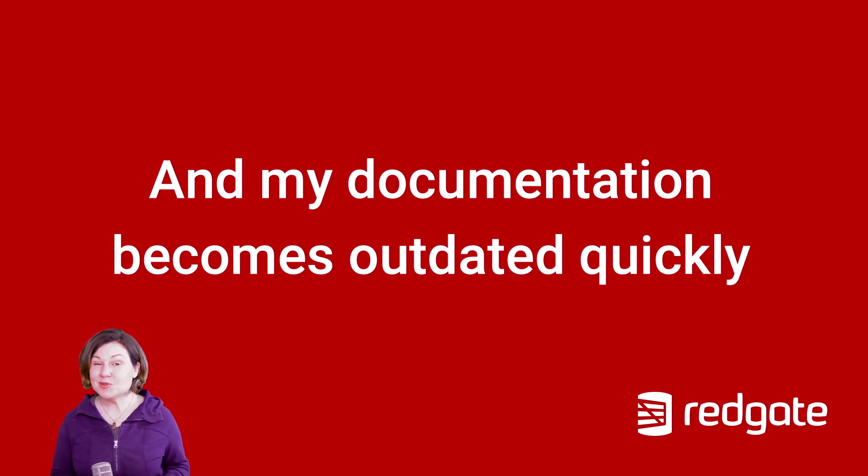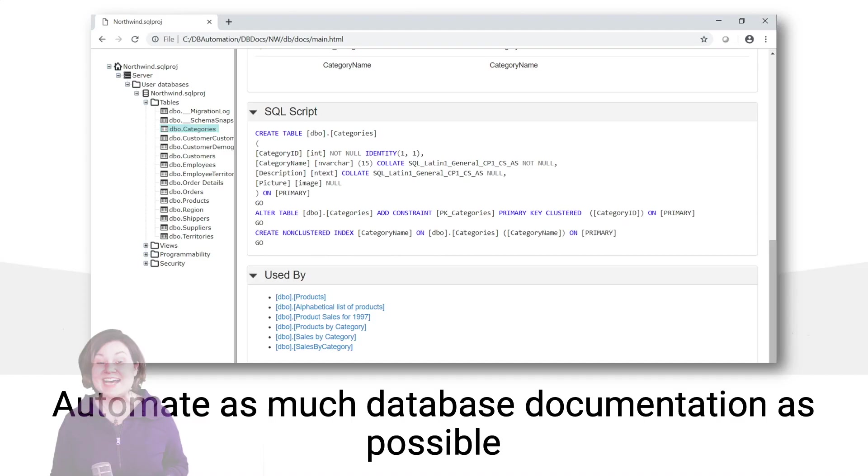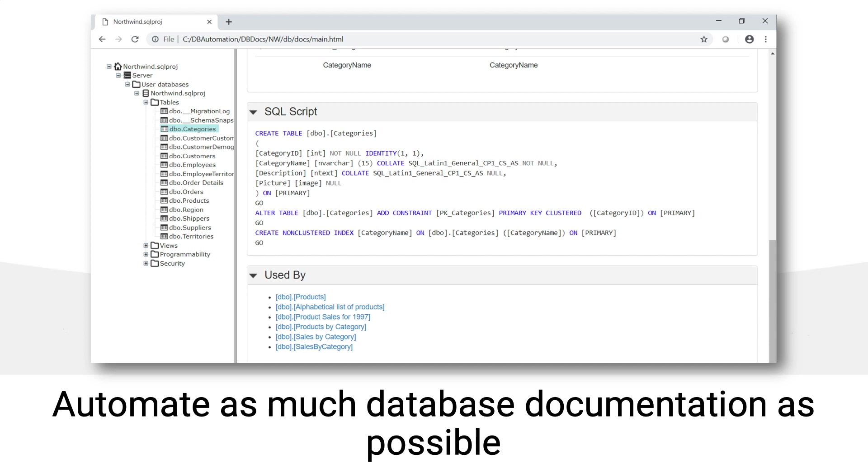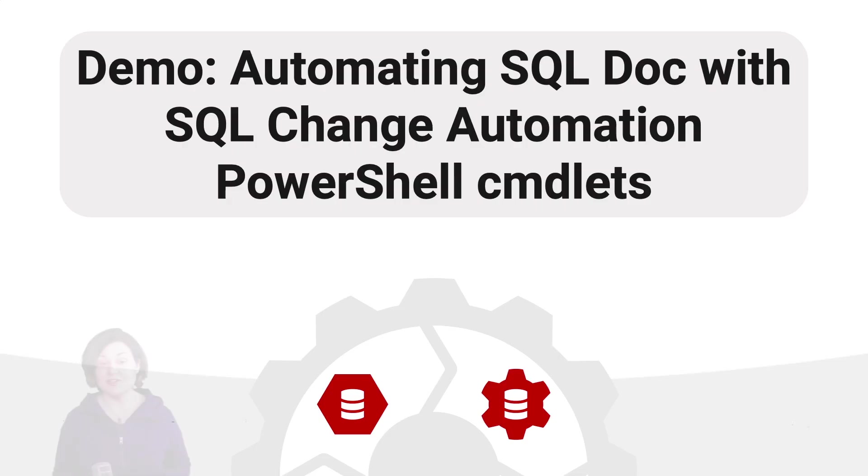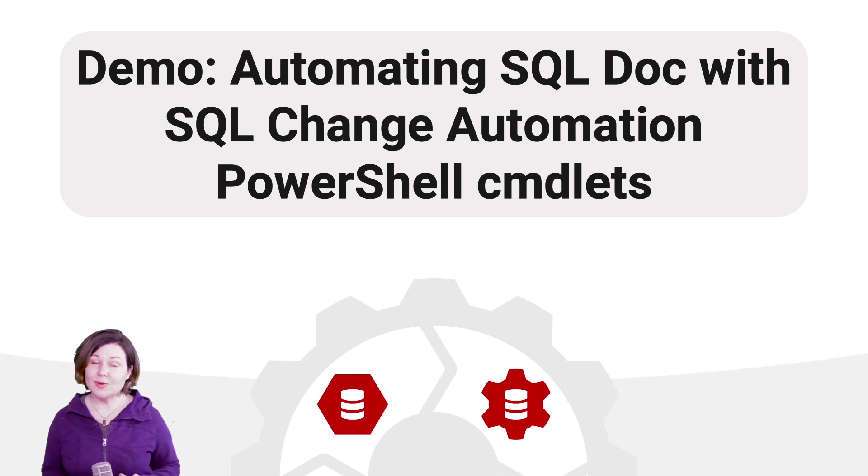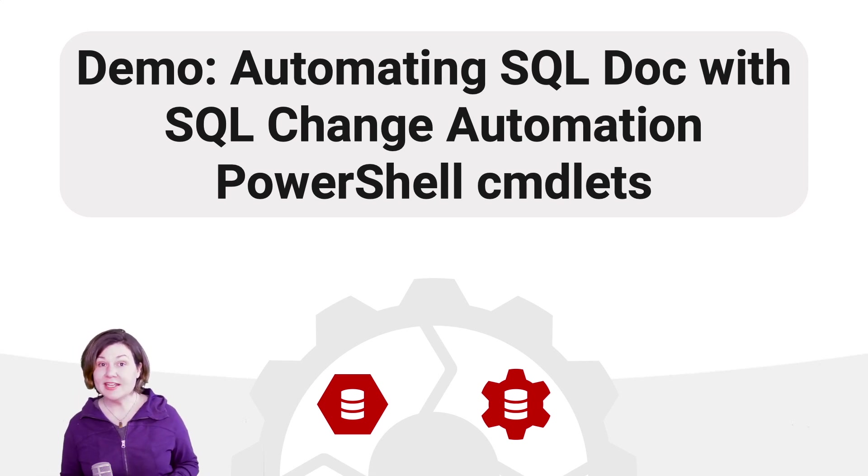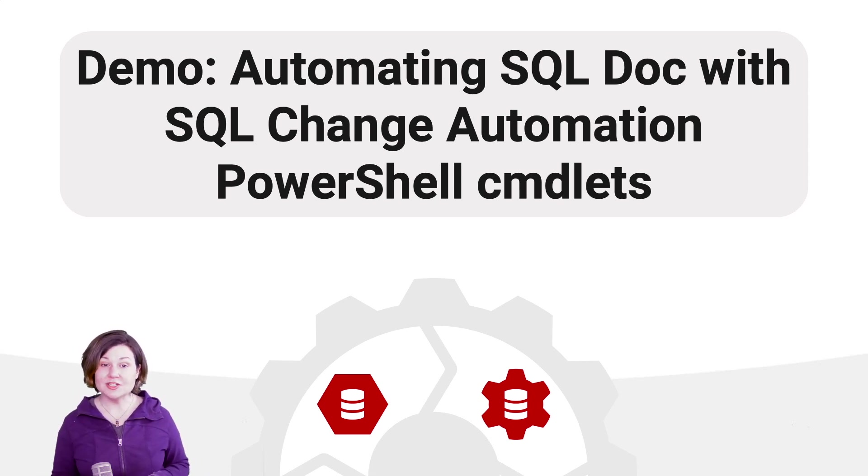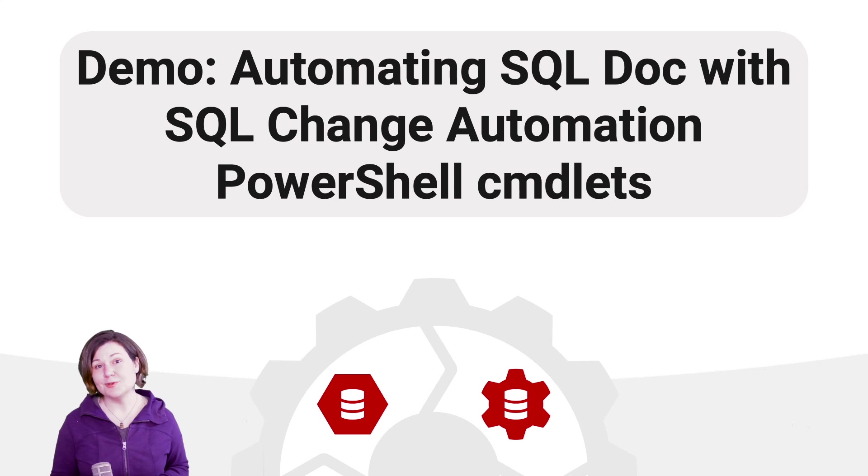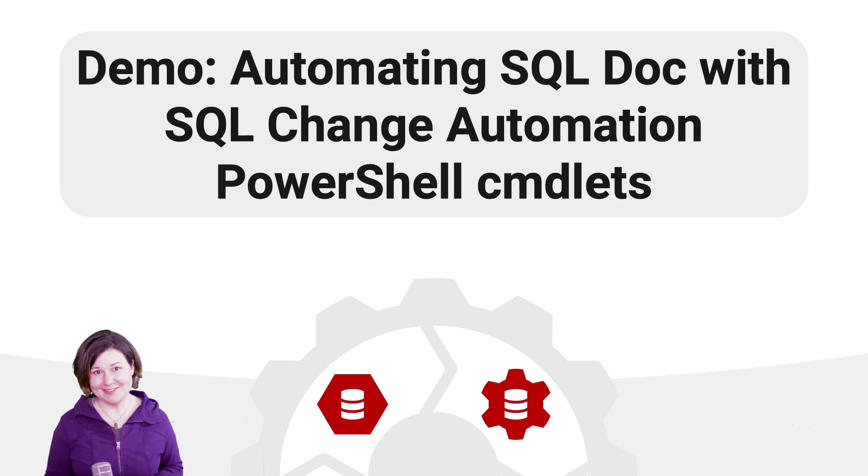So if I'm doing something like documenting a script like what is the script of this table right now and what stored procedures reference this table, what views reference this table, I do not want to do that manually at all. I want to automate as much database documentation as possible and I'm going to show you how you can automate that using SQL change automation by hooking into SQL Doc with our PowerShell commandlets.